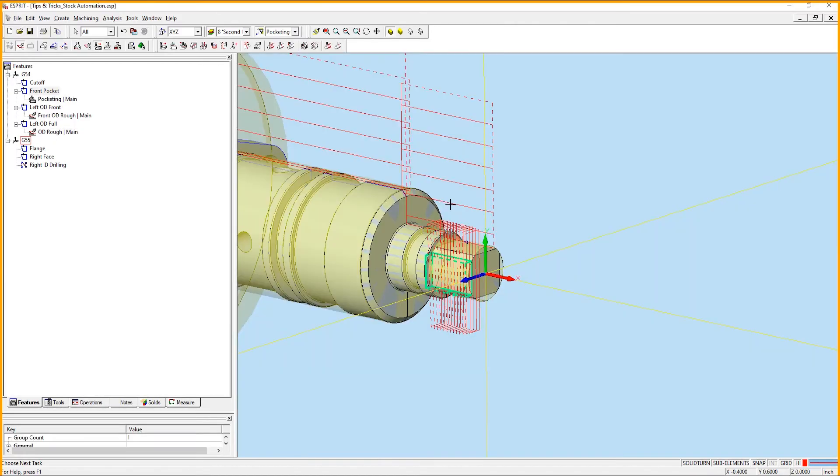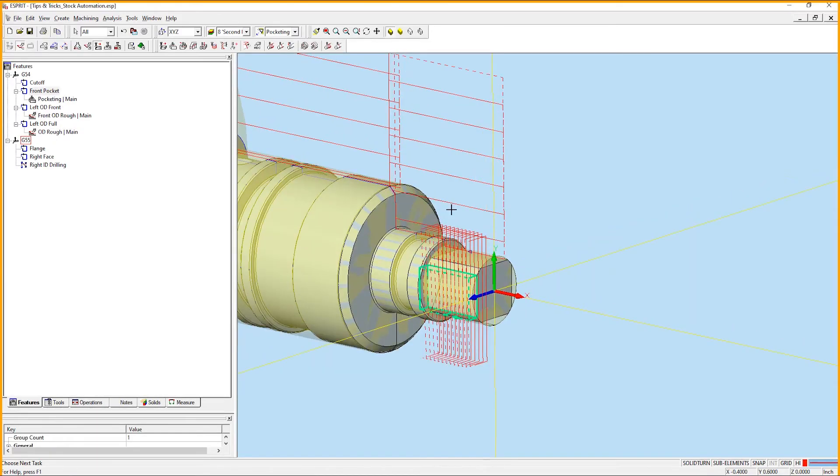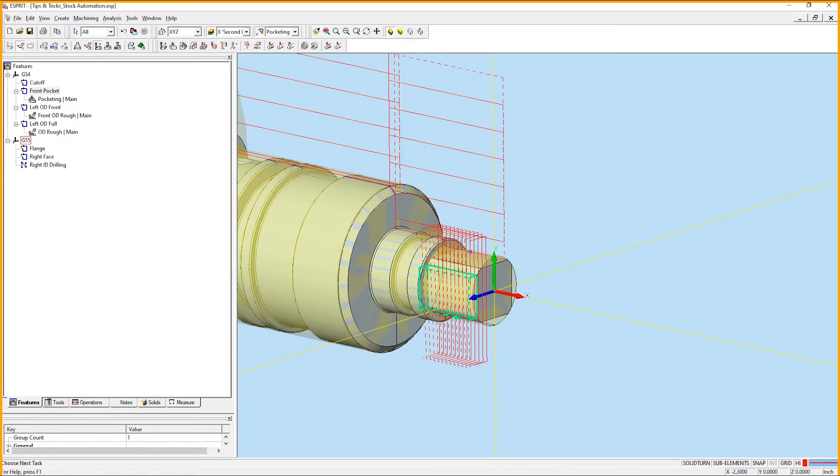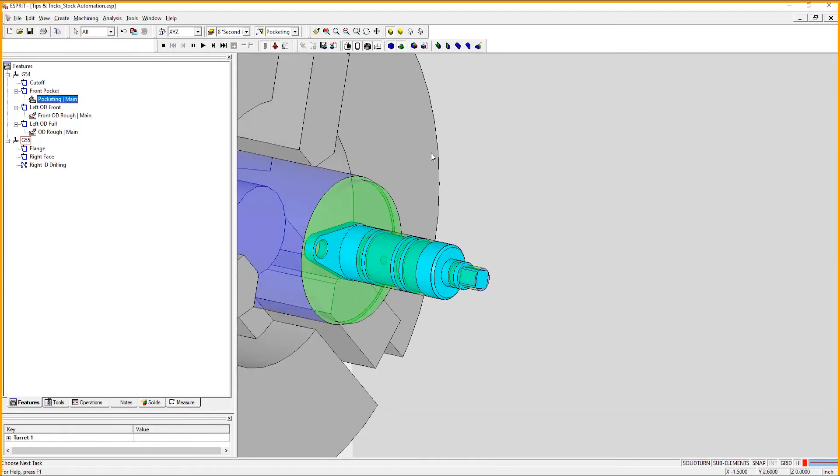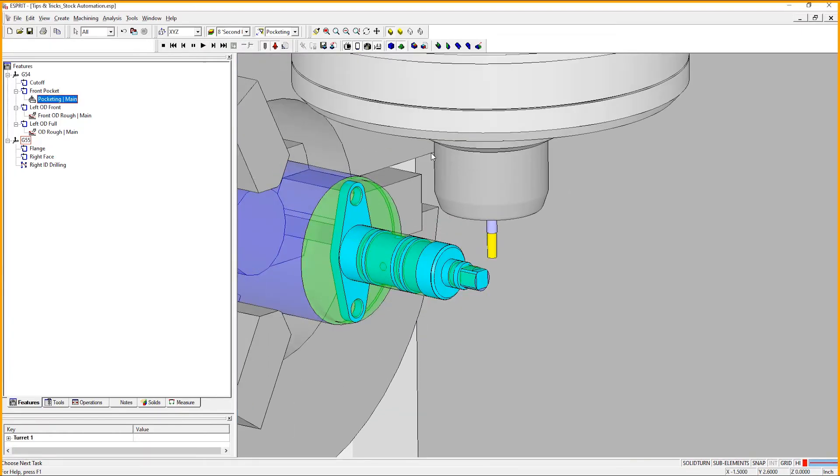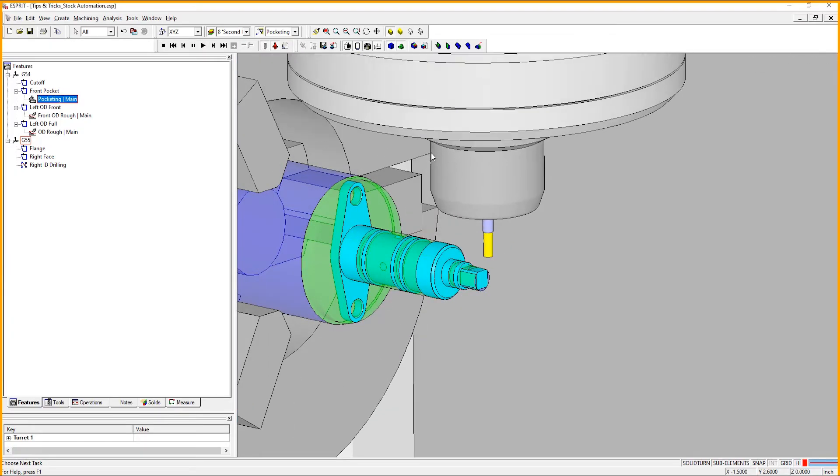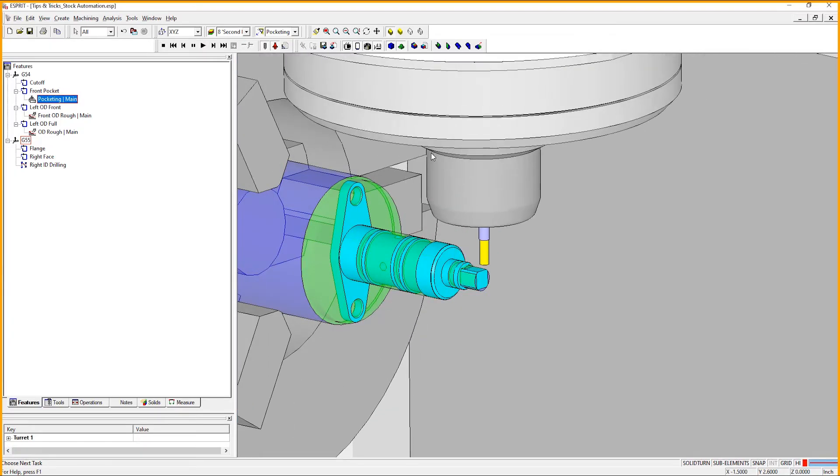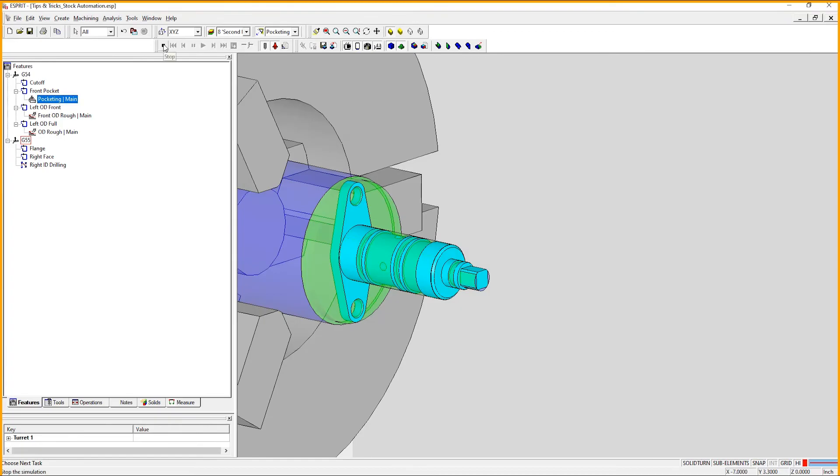For my next example, I'll show how stock automation is also beneficial for milling cycles. As you can see, we have a standard pocketing operation. There are some excess moves on the front side of the part, as well as quite a bit of travel going off either side of the part.